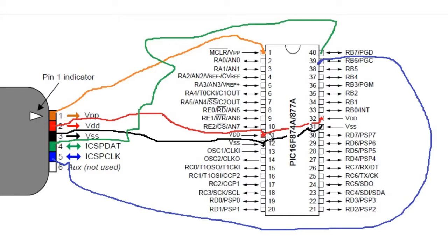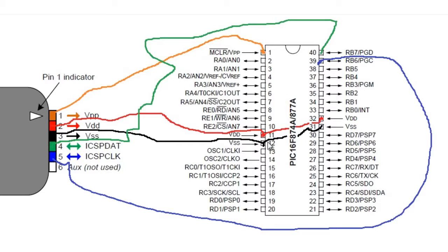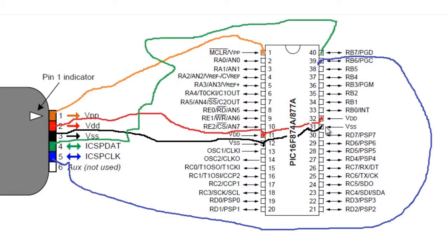Connect pin 4 with 40 and 5 with 39. It's better to put a wire between VDD and VDD on the other hand, between pin 11 and pin 32, and another wire between pin 12 and pin 31.